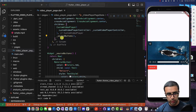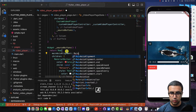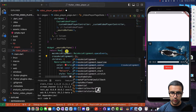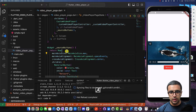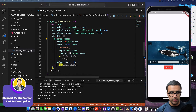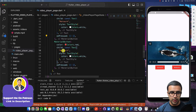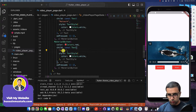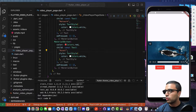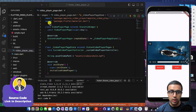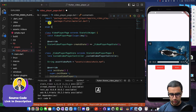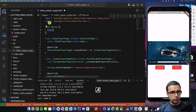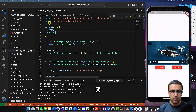For the Row styling I'll set mainAxisAlignment to spaceEvenly, crossAxisAlignment to center, and mainAxisSize to max. I'll copy the button and paste a second one — one button for Network and one for Asset. Now at the top of the file I'm going to create an enum called Source, with two values: asset and network. This is completely optional — you could use a bool — but this is a clean way of doing things.